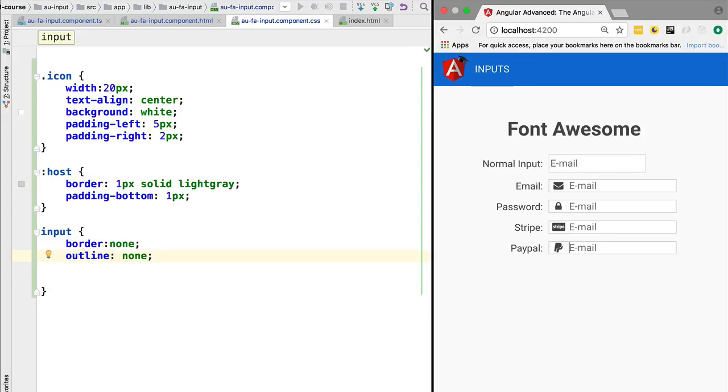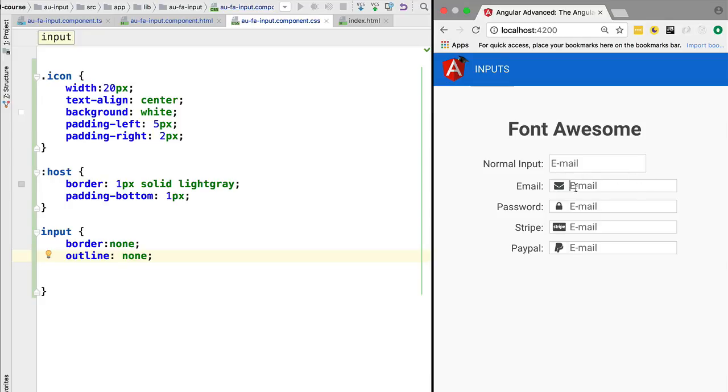at least we don't have that outline that was making the input not look like a normal input. We're going to add that functionality later. Right now, let's continue styling our component and talk a bit about component